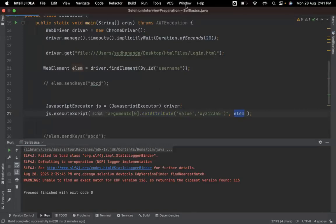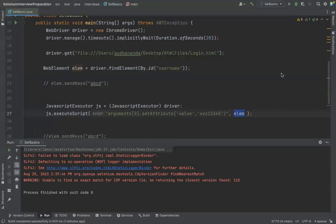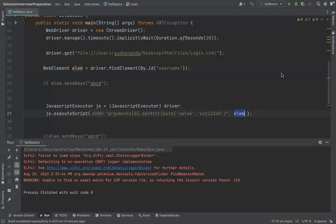Regarding the question — if a locator doesn't work, do we use JavascriptExecutor? No. JavascriptExecutor is not for finding elements; it's for performing certain actions. If a locator doesn't work, that's a different issue. So to summarize: there are three ways to enter a value into a text field in Selenium — send_keys, Actions class, and JavascriptExecutor.